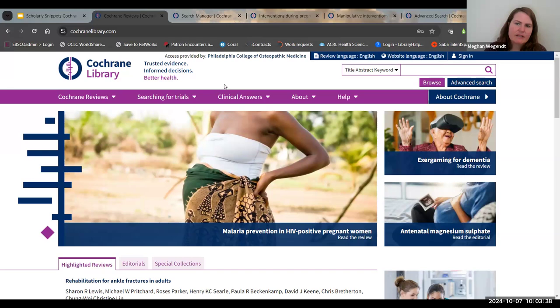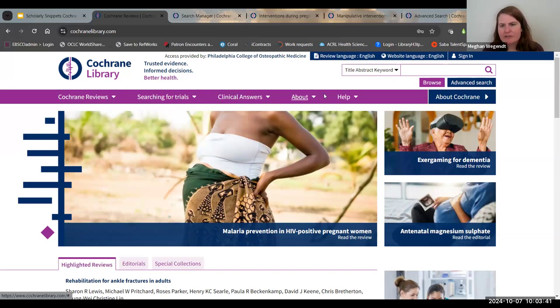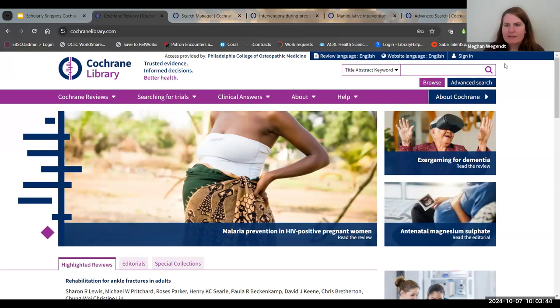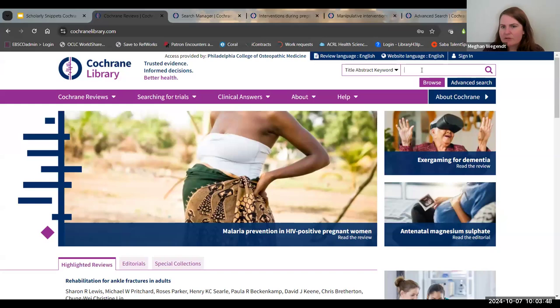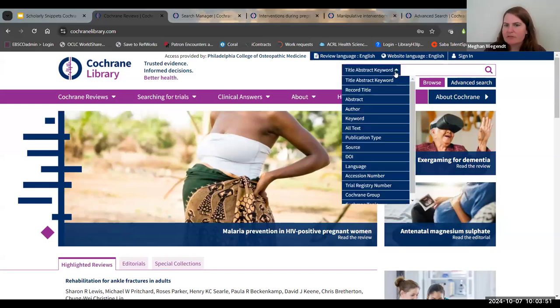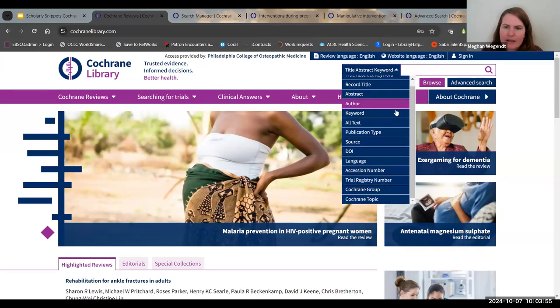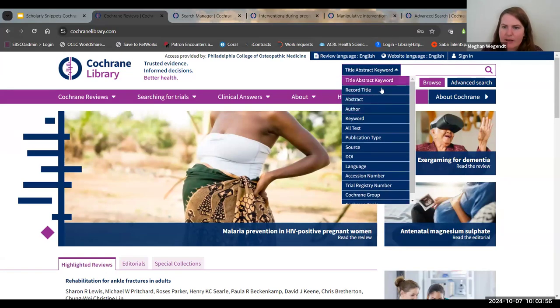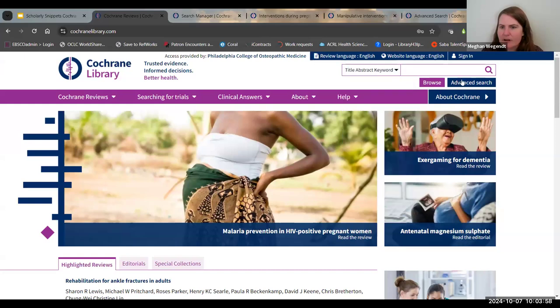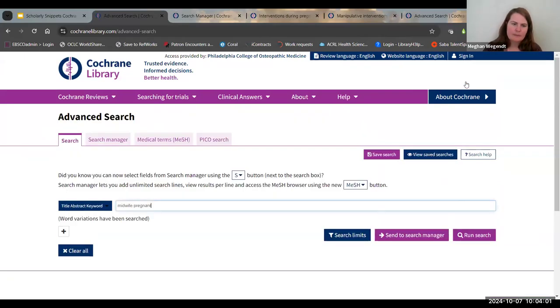This is the home screen for Cochrane Library. There are a few things: the Cochrane Reviews, searching clinical answers. But what I'm going to focus on is the ability to search. You can always just start with their simple search, defaults to title, abstract, and keyword. Note that you can search by any number of different options, but I'm going to click on the advanced search.